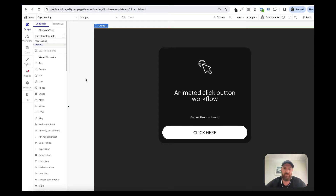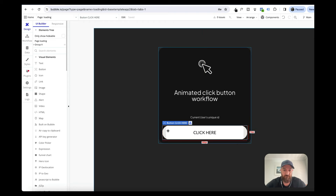G'day guys, in this tutorial I'm going to show you how you can show loading elements on the screen based on whether a backend workflow has completed. It's quite easy to do client-side - if a user clicks on a button we can show a loading screen - but if your action sends a backend workflow that takes minutes to complete, there's no real way to alert the user on the client side that the backend workflow has completed.